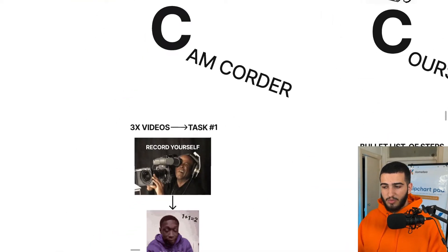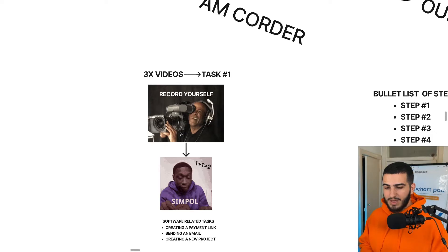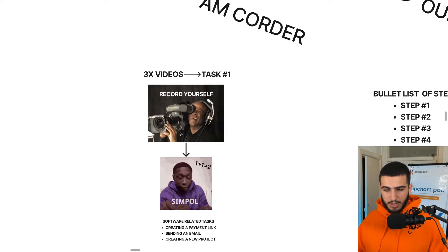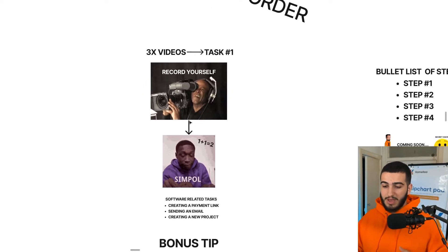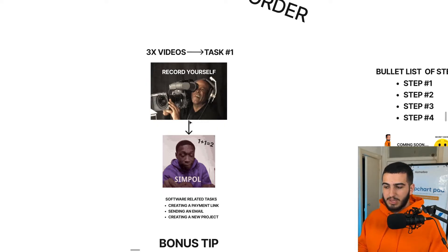We can get straight into it with the camcorder method. This is literally as simple as it sounds — all you have to do is record yourself actually doing the task. We want to do three different videos for each task within the SOP. The reason to do it three times is because every single time you do a task, there are going to be slight variations depending on the conditions. So doing it three times allows you to capture those variations, so when someone's carrying out the SOP and encounters a specific scenario, they can check the SOP without having to come directly to you.